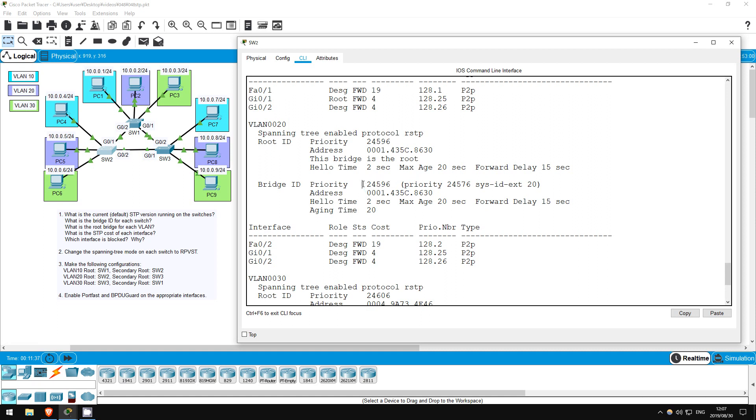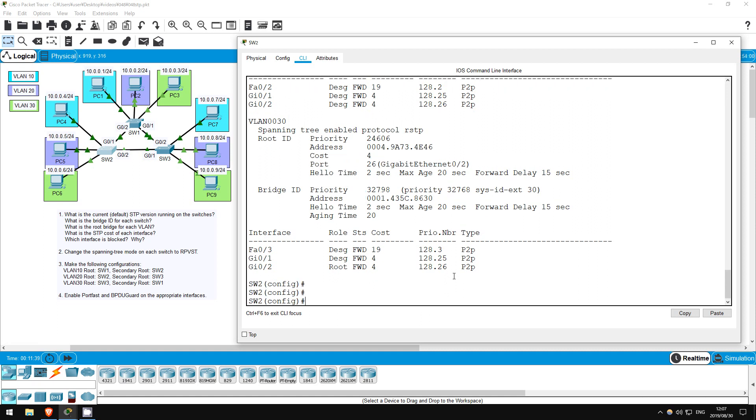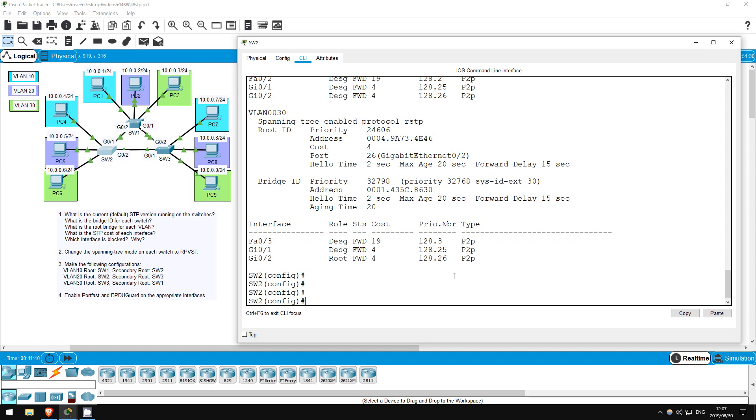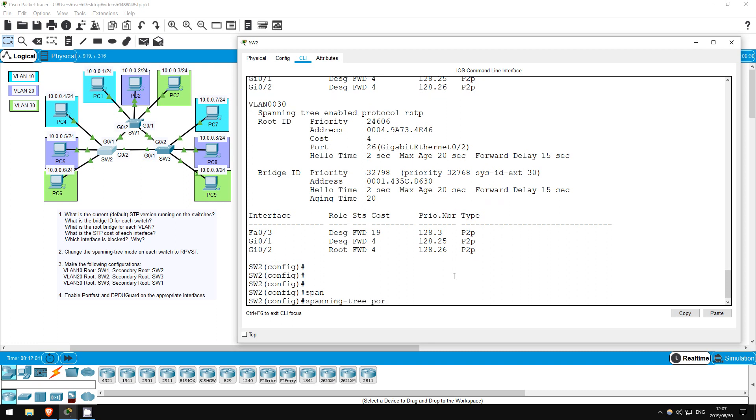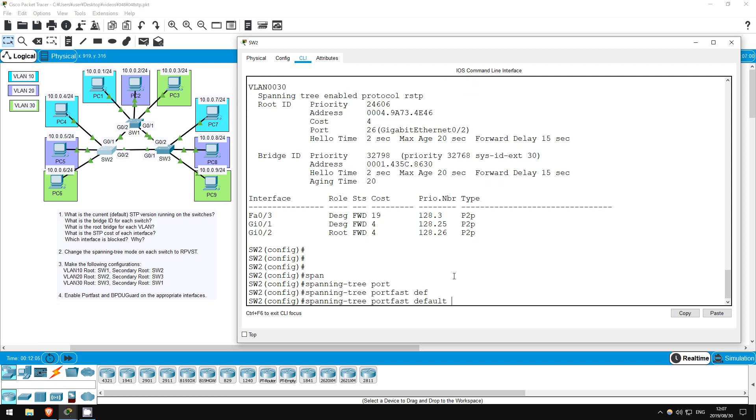Okay, finally, we are going to enable portfast and BPDU guard on the appropriate interfaces. These should be enabled on interfaces not connected to another switch. BPDU guard will put an interface in the error-disabled mode if a BPDU is received on the port, and portfast allows interfaces to start forwarding without having to wait for the spanning tree to converge. Now, you can enable portfast here from global configuration mode with spanning tree portfast default, which will enable it on all access ports. You can also configure it at the interface level. Let's do that.